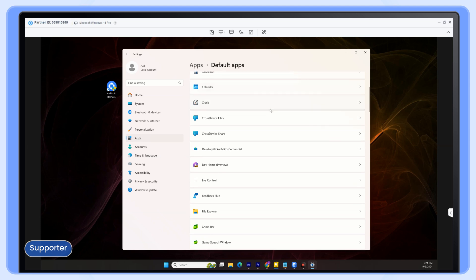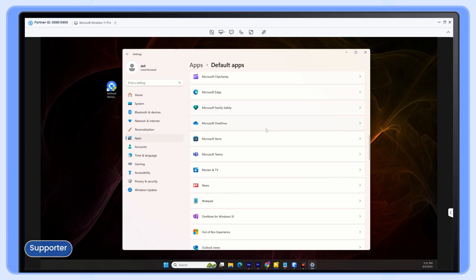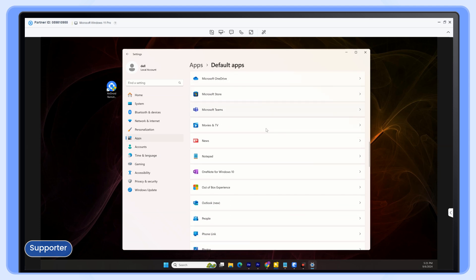And that's it! Remote control your Windows PC with AirDroid Remote Support in just a few steps.